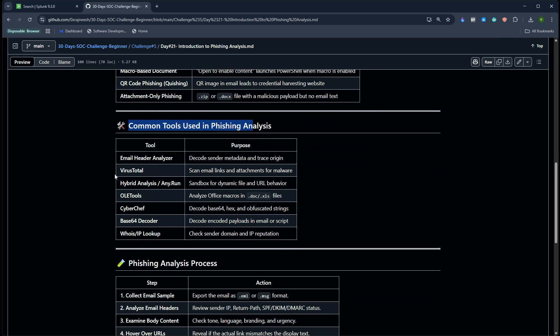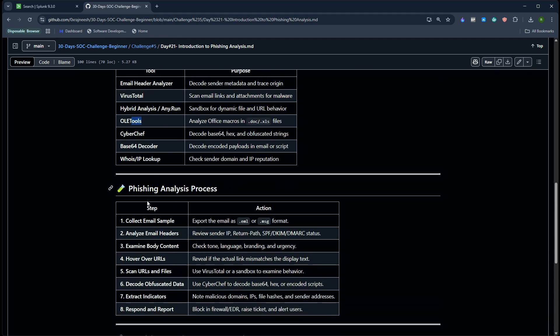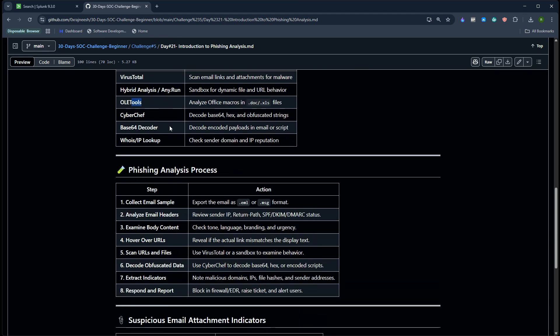Then we have some common tools used for phishing analysis. We have VirusTotal which is quite useful. In this lab we are going to use that. Then we have Hybrid Analysis, Any.run, OleTools which is more for analyzing doc files or spreadsheets, and then we have CyberChef as well.